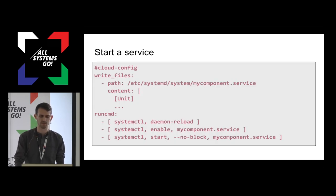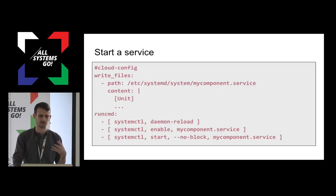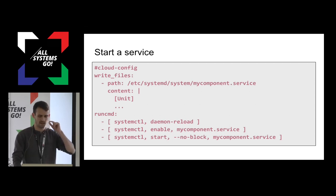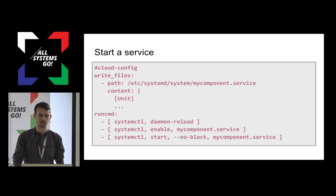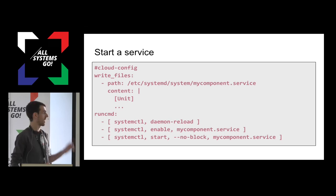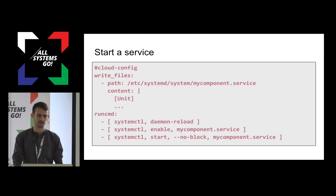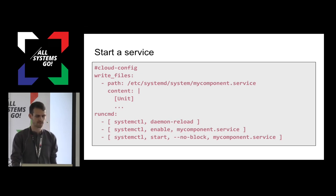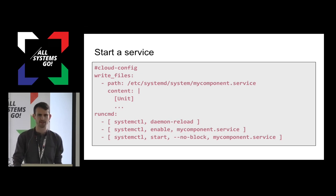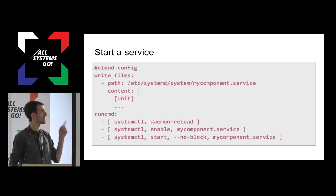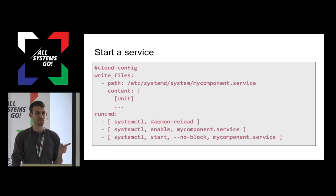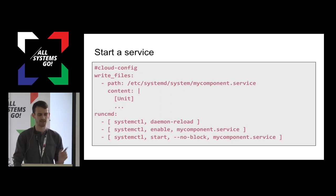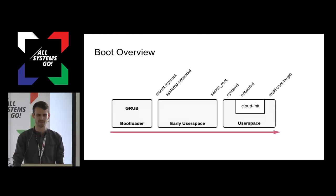Here's an example CloudConfig document showing that mixture of a declarative write files section that says, hey, Python module, write this systemd unit to a particular path. And an imperative section, a run command list of arbitrary commands that are run. The order of these sections don't matter. You generally go and read the CloudInit docs to figure out which sections run first. In this example, it's super important that write files happens before a run command.